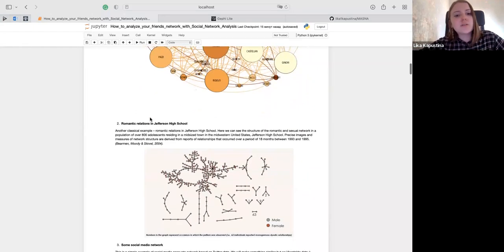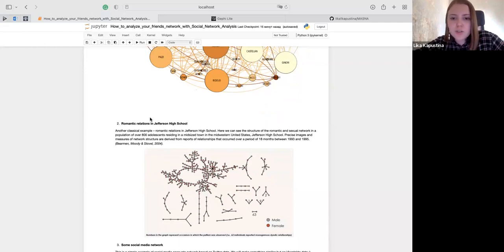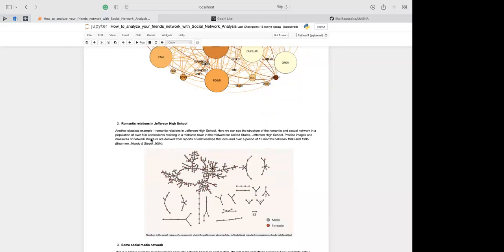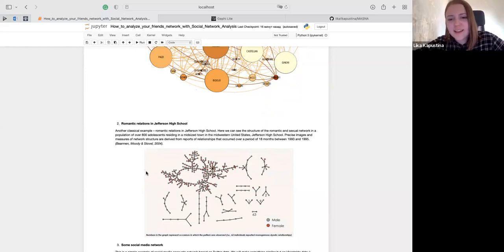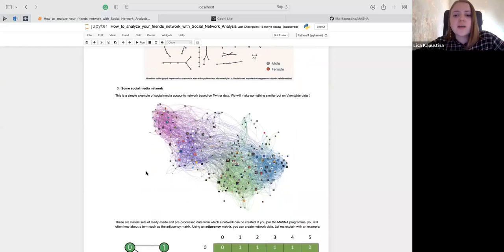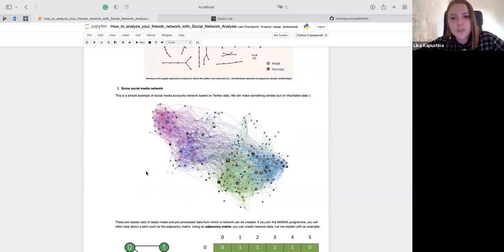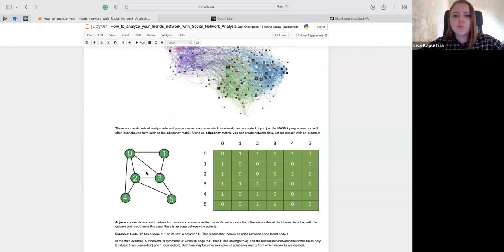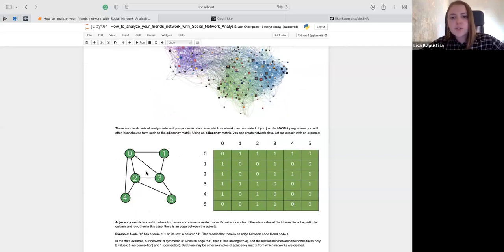Another example is romantic relations in Jefferson High School — a classical example showing the structure of romantic and sexual networking among a population of over 800 adolescents in a mid-sized town. Another network example comes from Twitter — we can see the network image of Twitter accounts of some users. We will make something similar, but using VKontakte data. These are classical sets of ready-made and pre-processed data from which a network can be created. If you join the master program, you will often hear about a term such as adjacency matrix. Using an adjacency matrix, you can create network data.